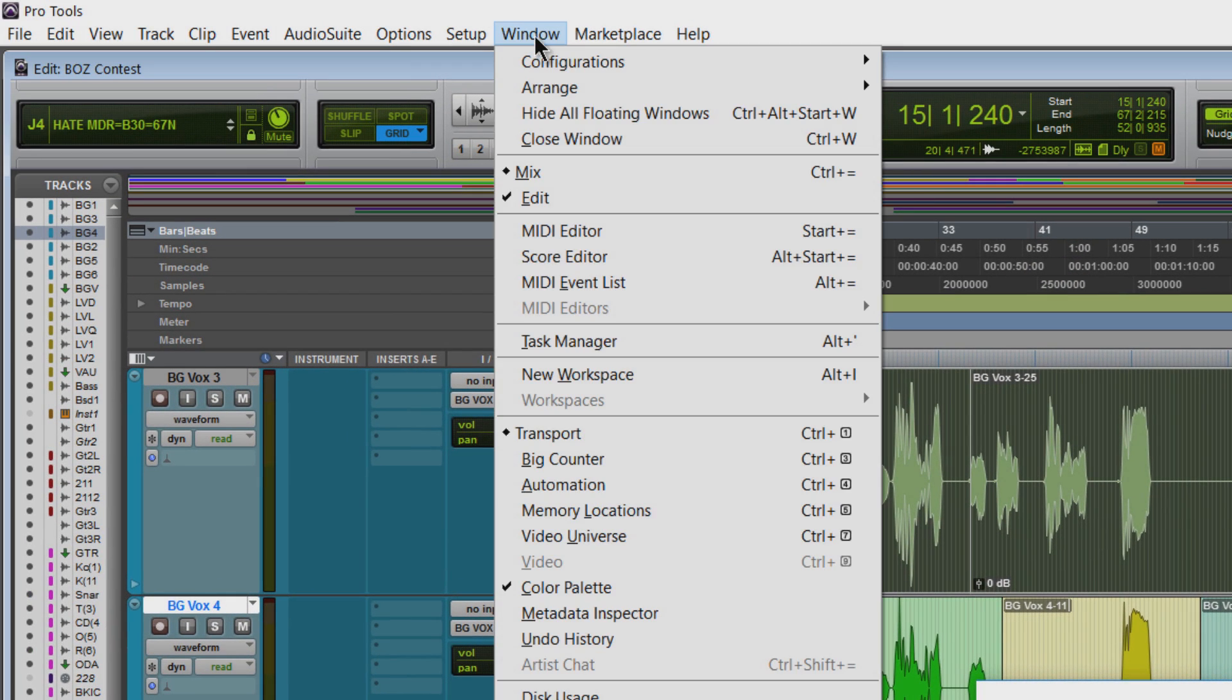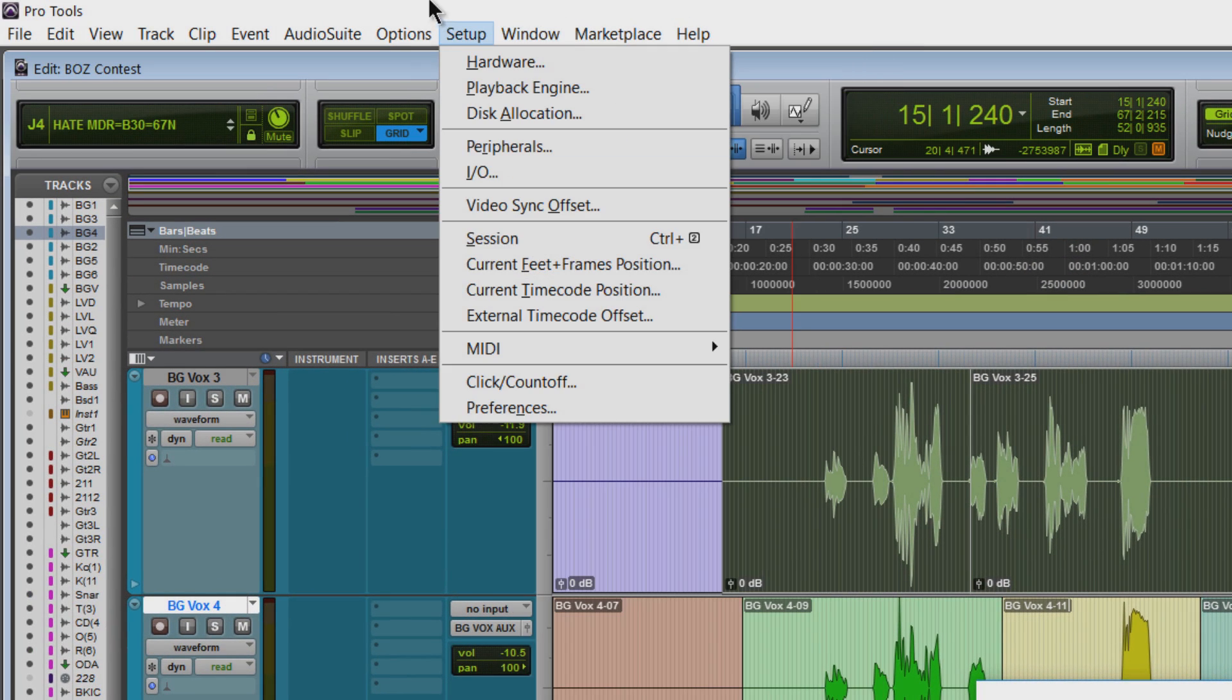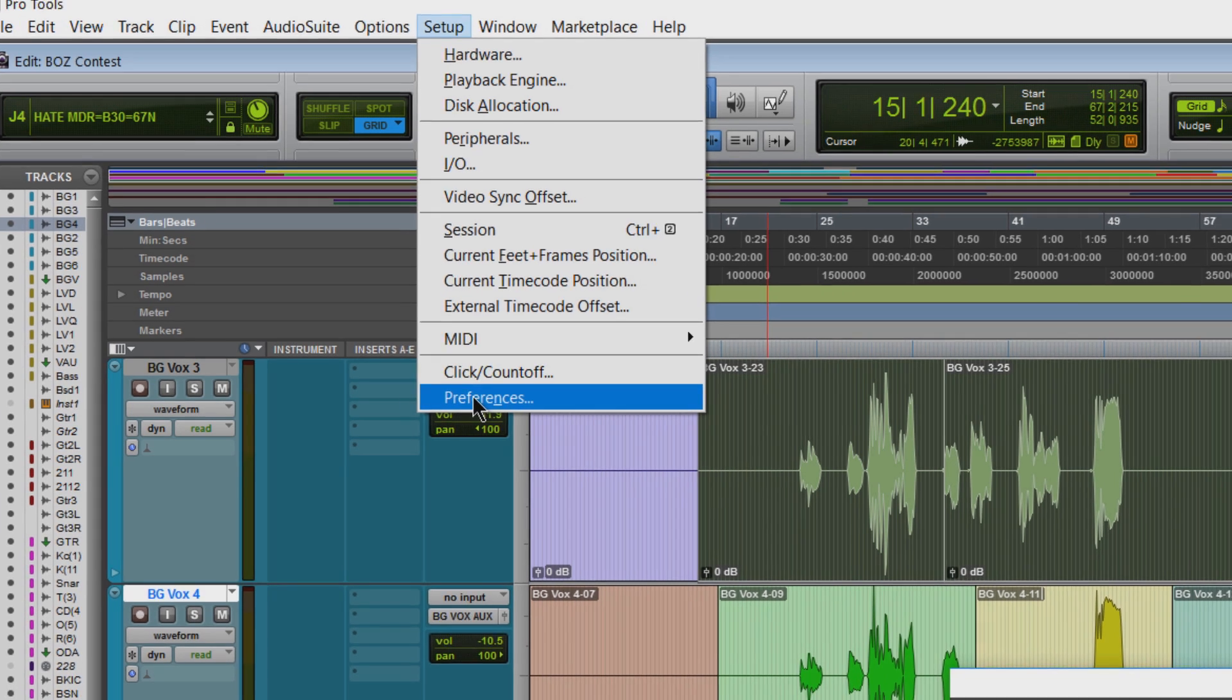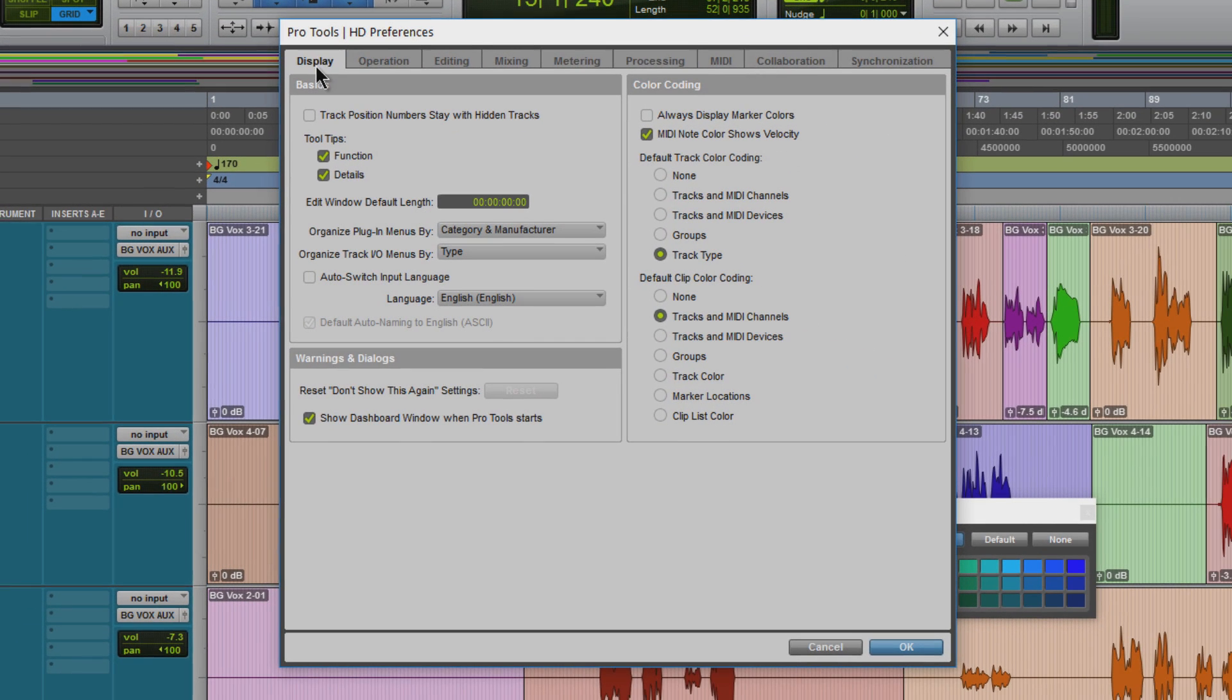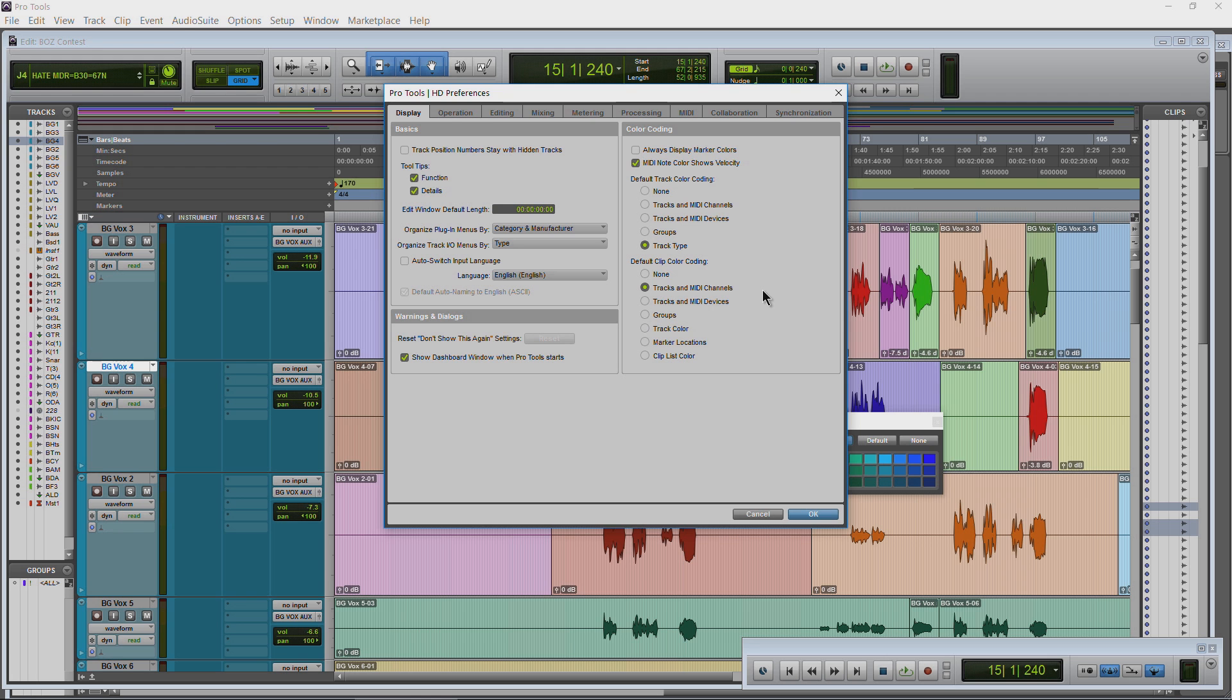Now default will be associated with a setting we have up here in setup, preferences, display, and over here under default clip color coding. By default, it will be set to tracks and MIDI channels, but you can change this around. If you want, we can say tracks and MIDI devices or clip list color.